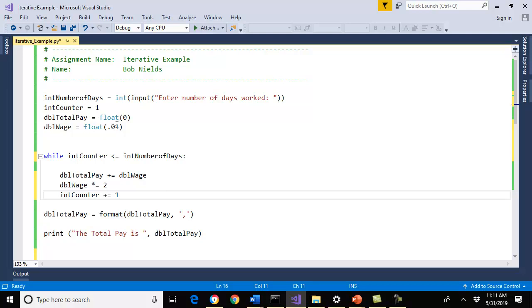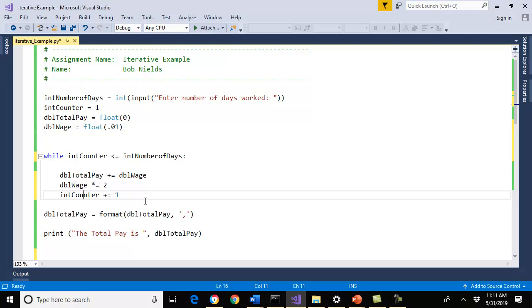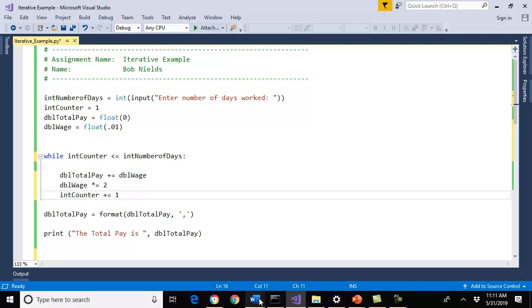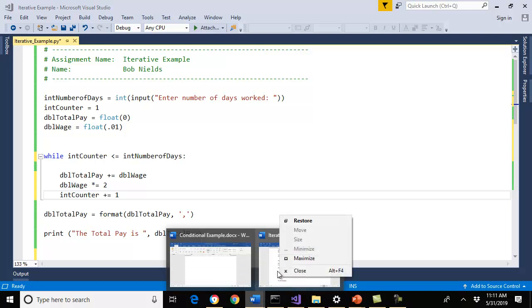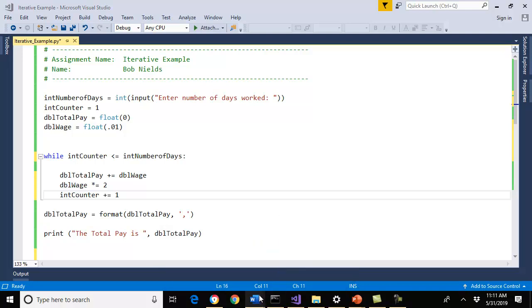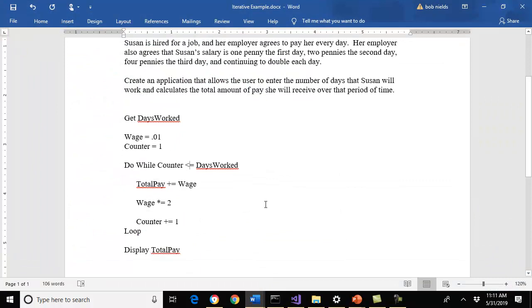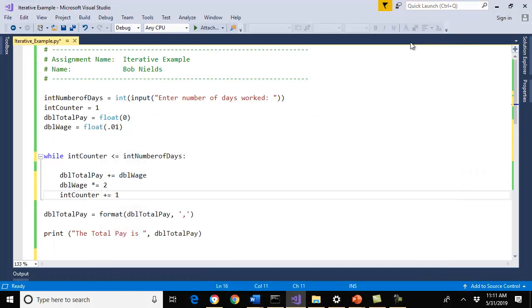Based upon my pseudocode, I said while int counter is less than or equal to the number of days. It's pretty much the same thing, right? Let's go back to this. While the counter is less than or equal to, so it's the same concept. I'm going to plus equals my wage. I'm sorry, my total pay is going to be my wage. I'm going to accumulate it with my wage. I'm starting at zero, so I'm going to add the penny to it. First time through, I double it and I increment the counter.